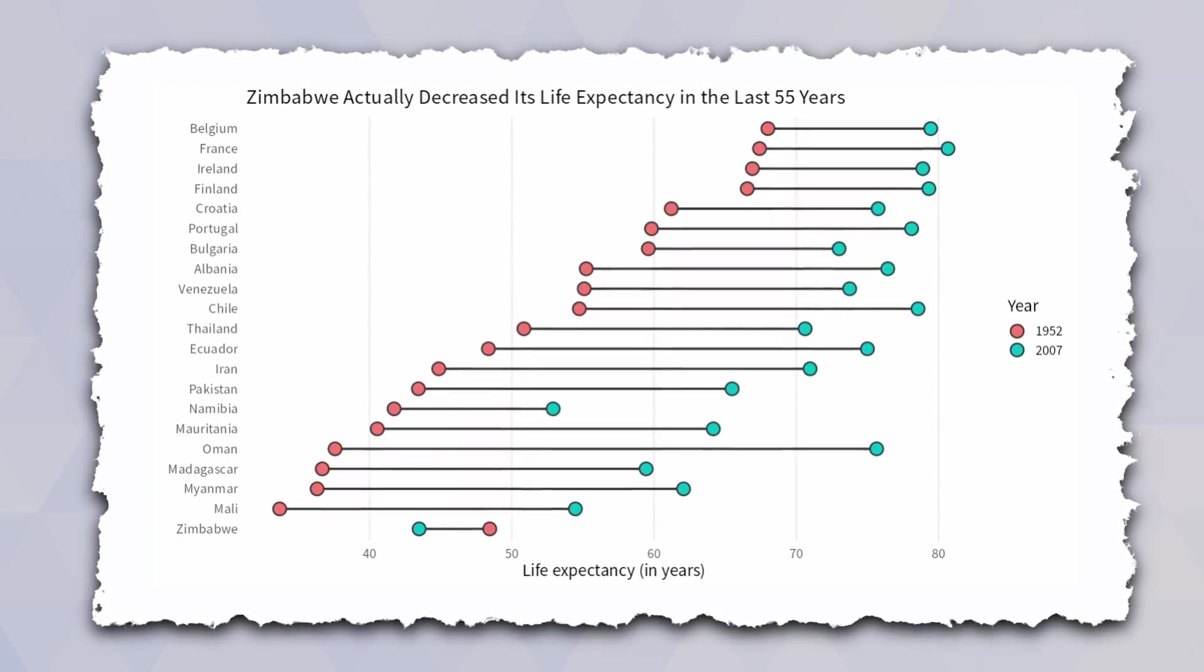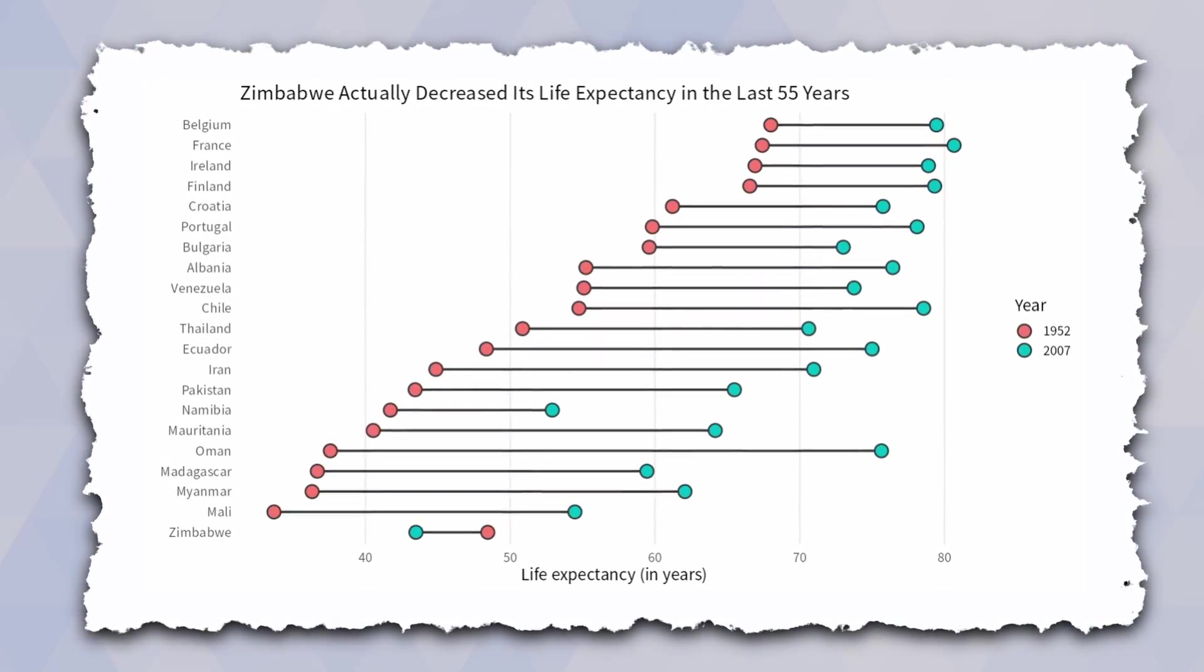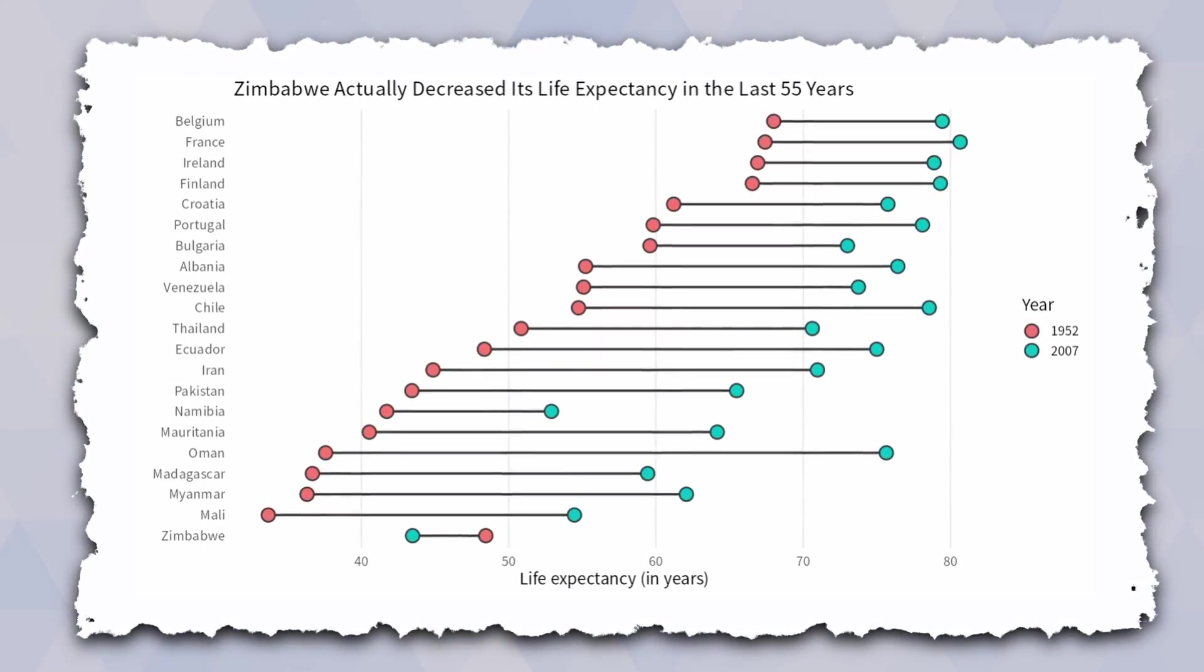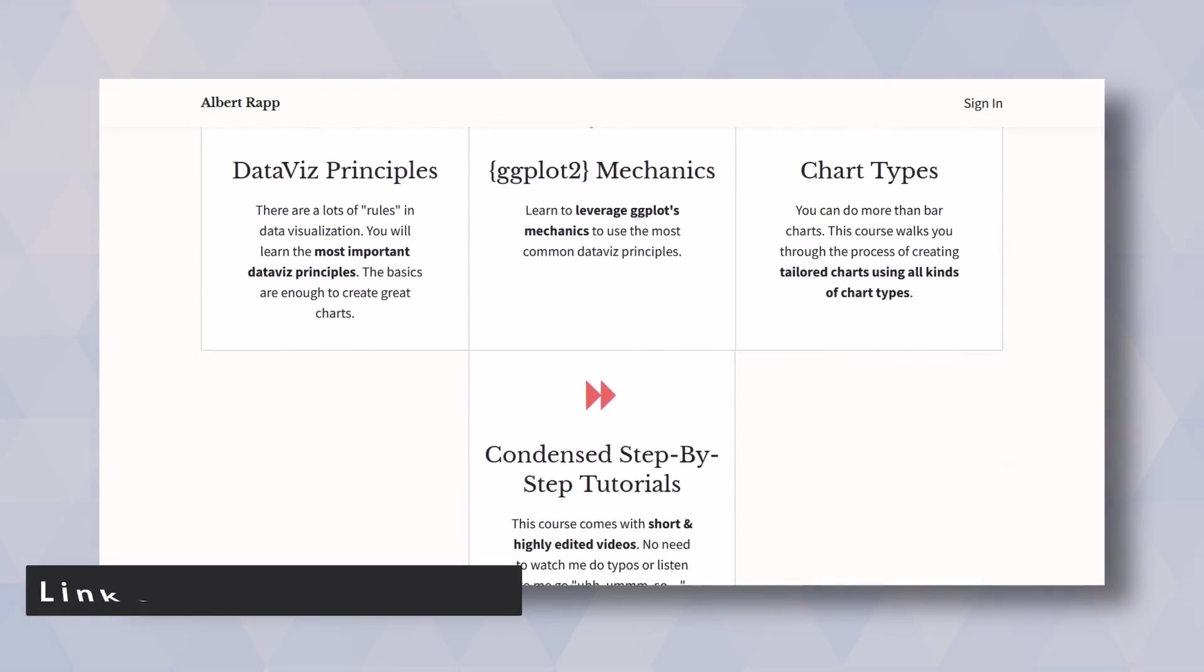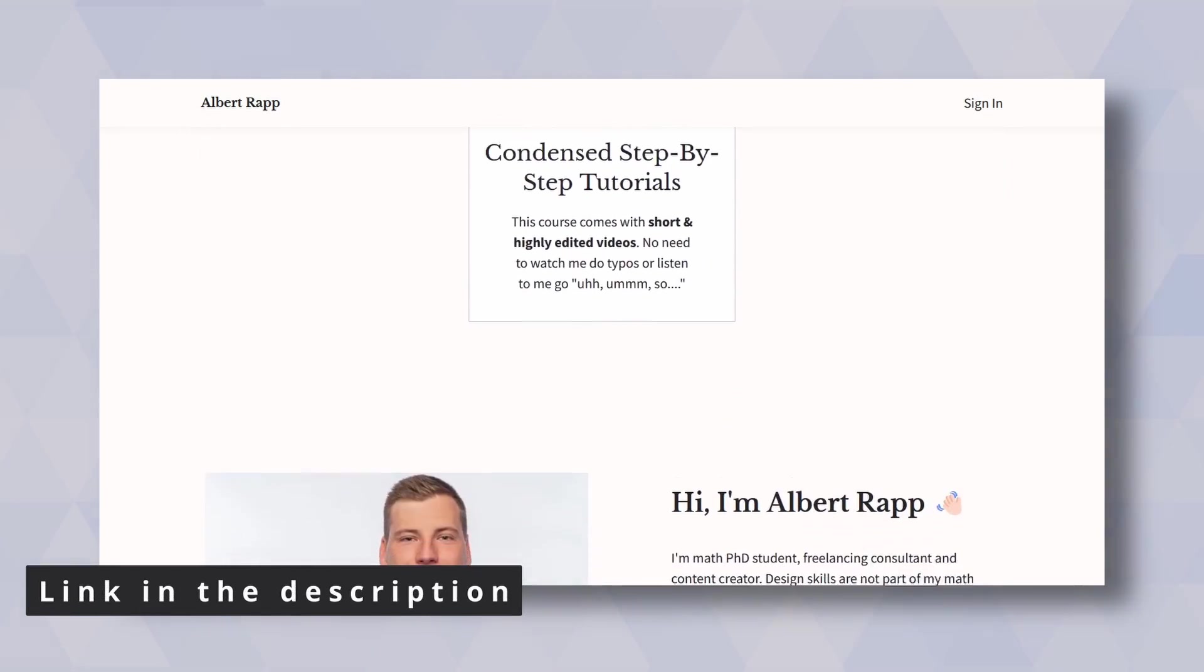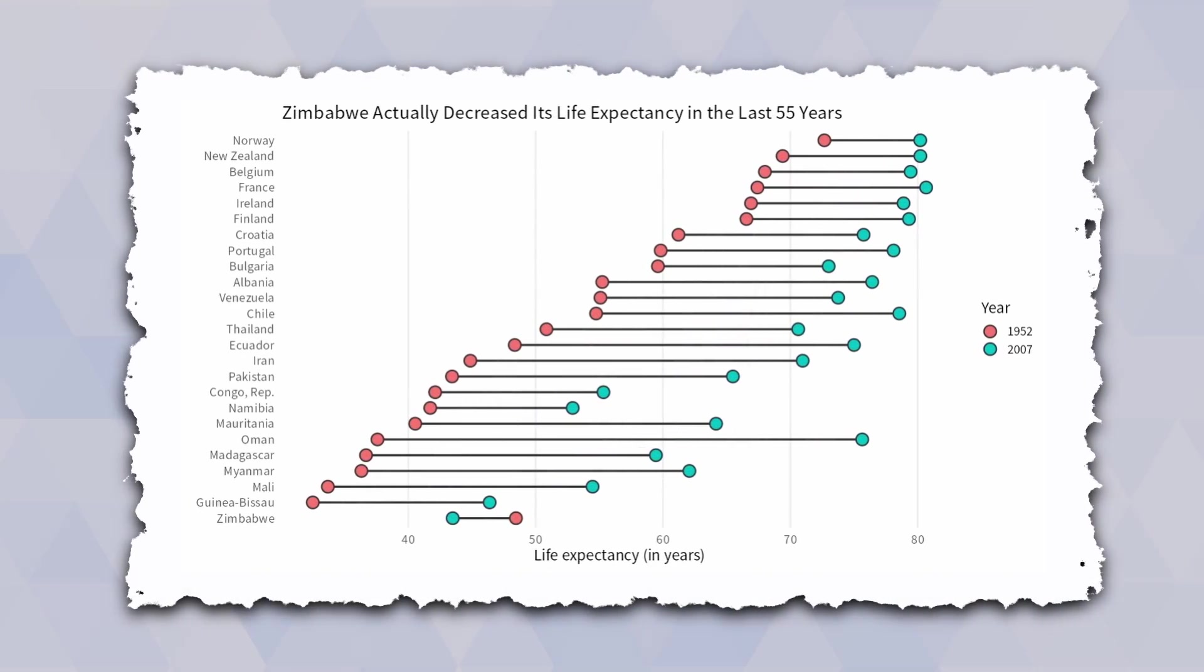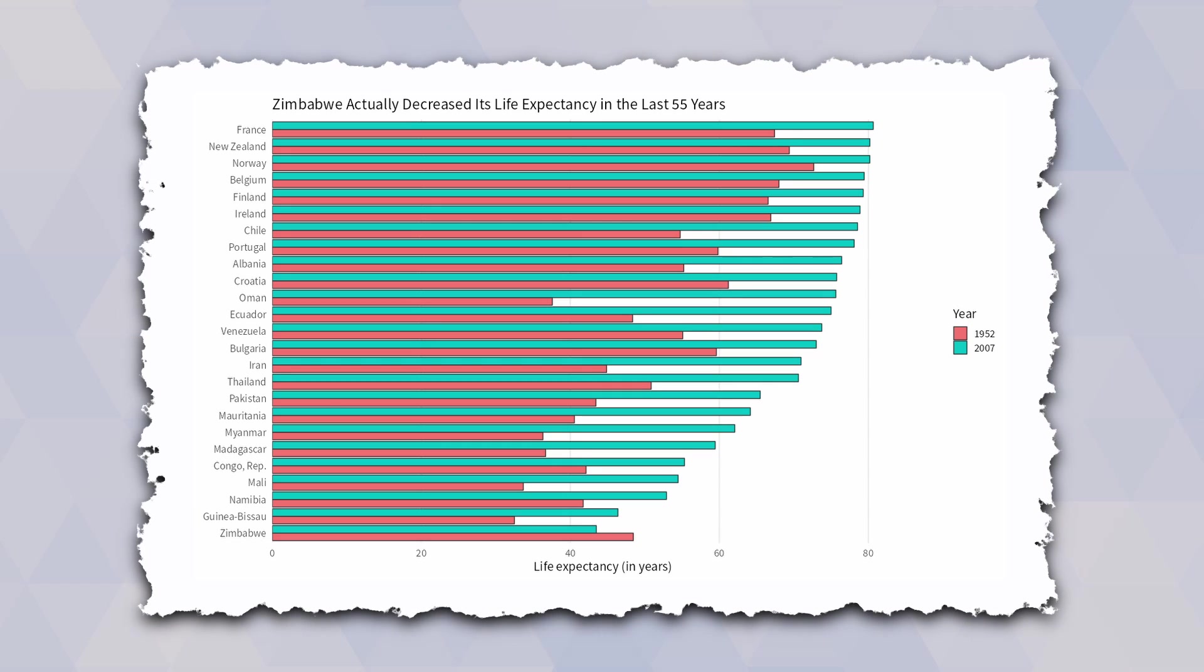Sure, in a chart like this there are still some tweaks that could be improved and I show you how that works in my upcoming data visualization course that you can find in the description if you're curious. But even with 25 dumbbells, comparisons are still easier than with paired bar charts which are unfortunately often used in such scenarios.